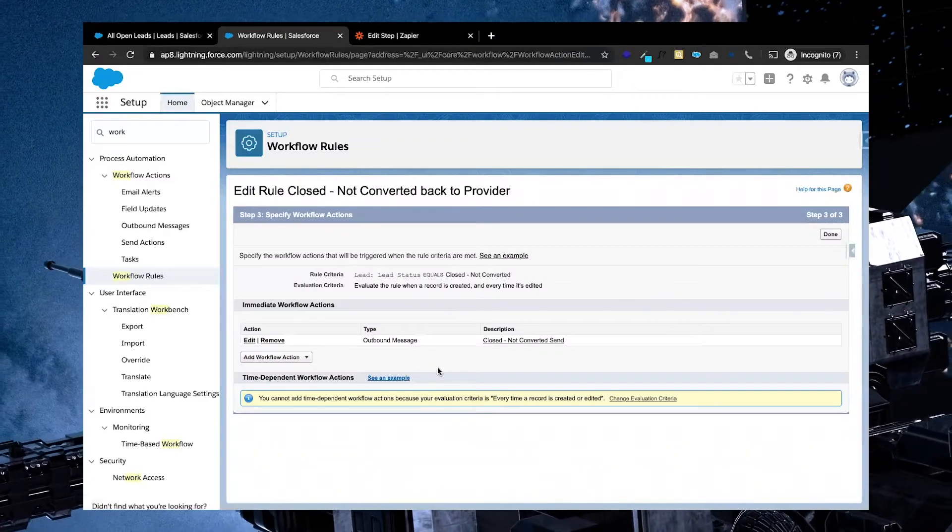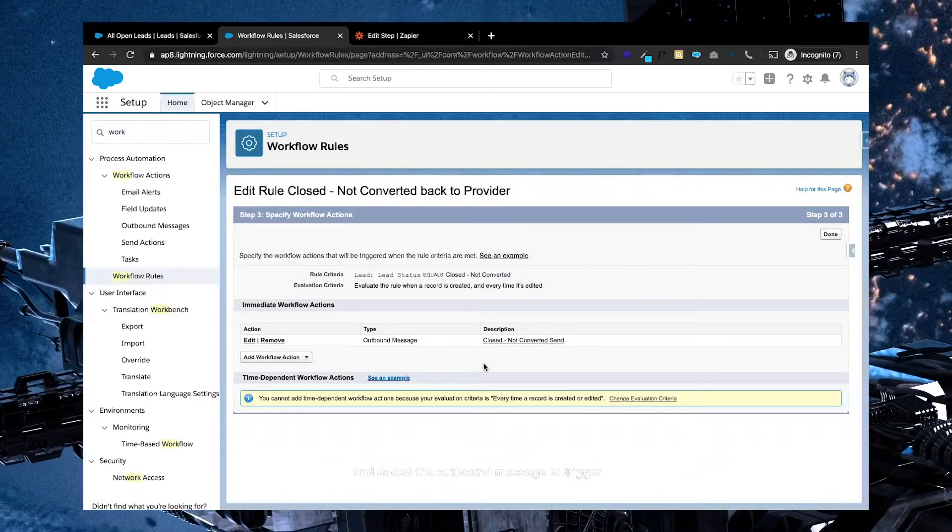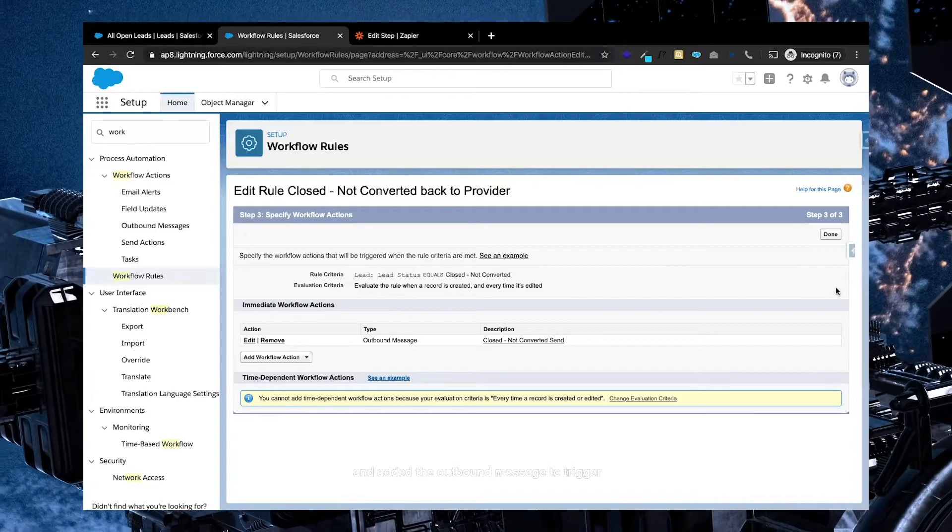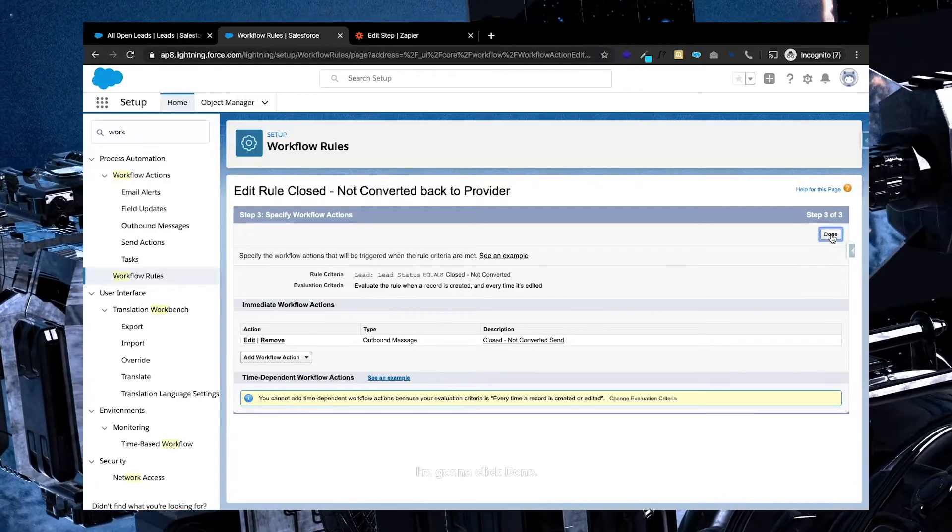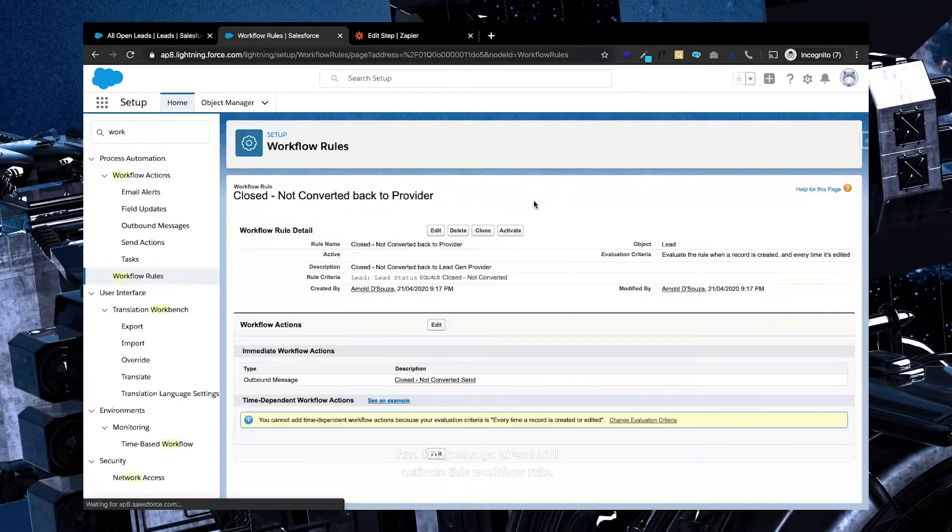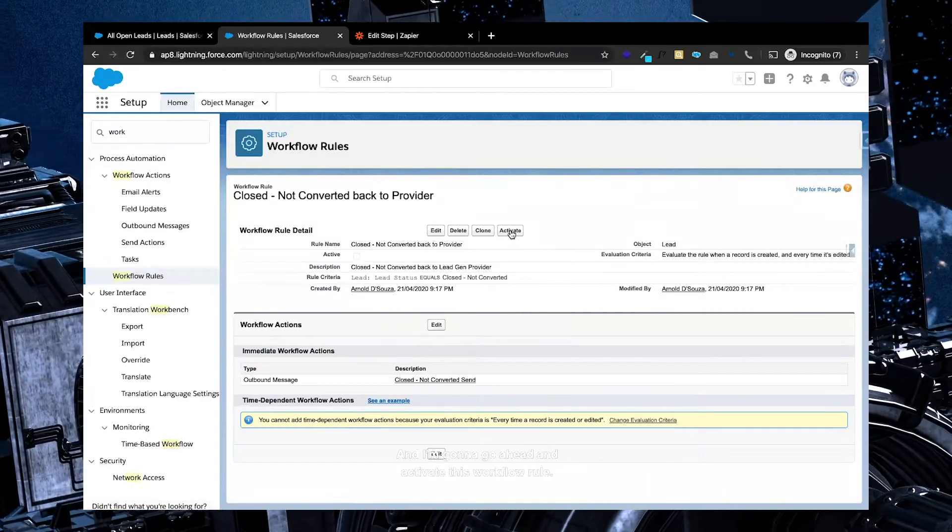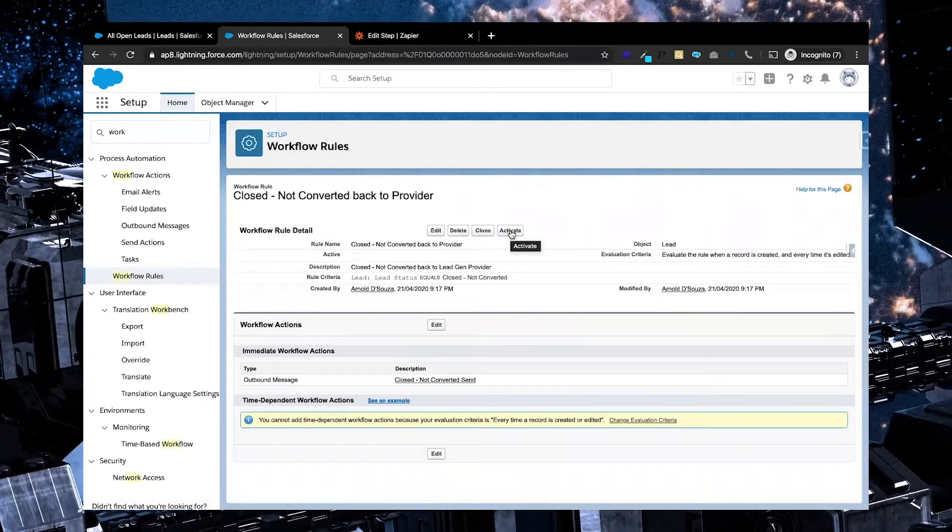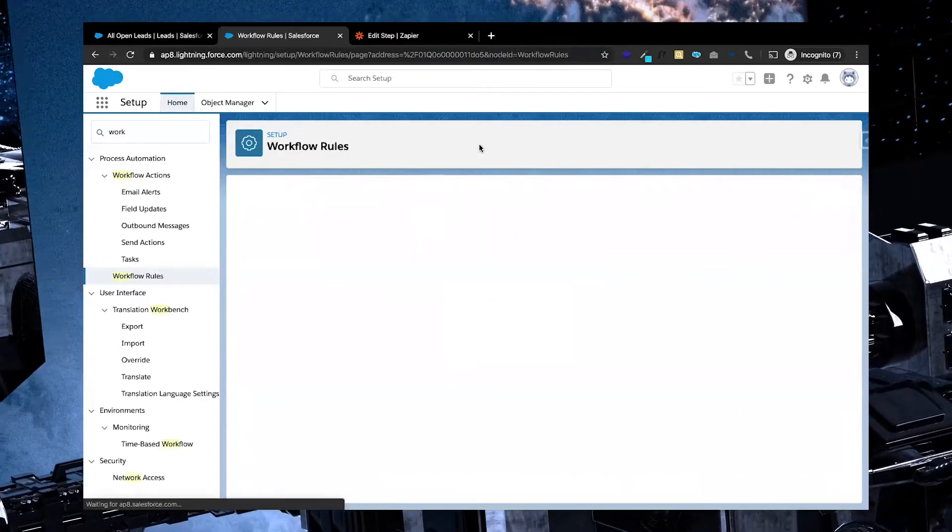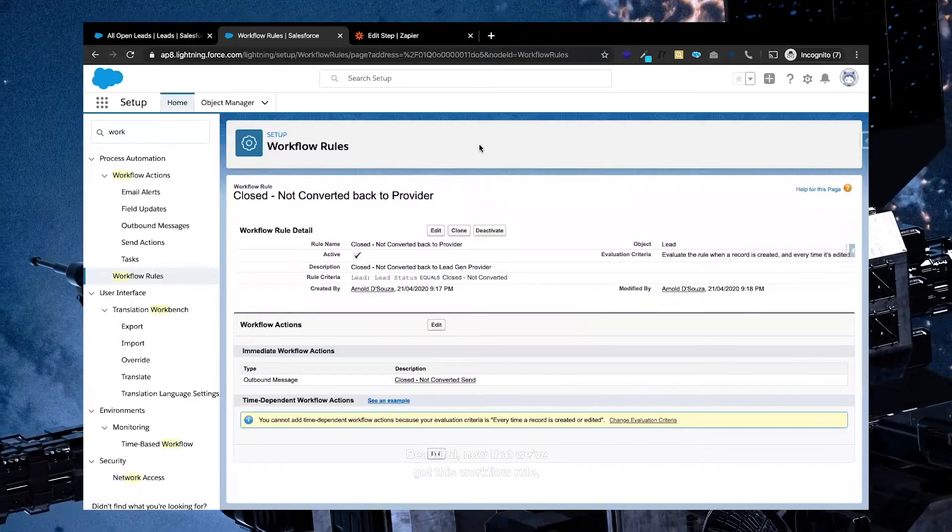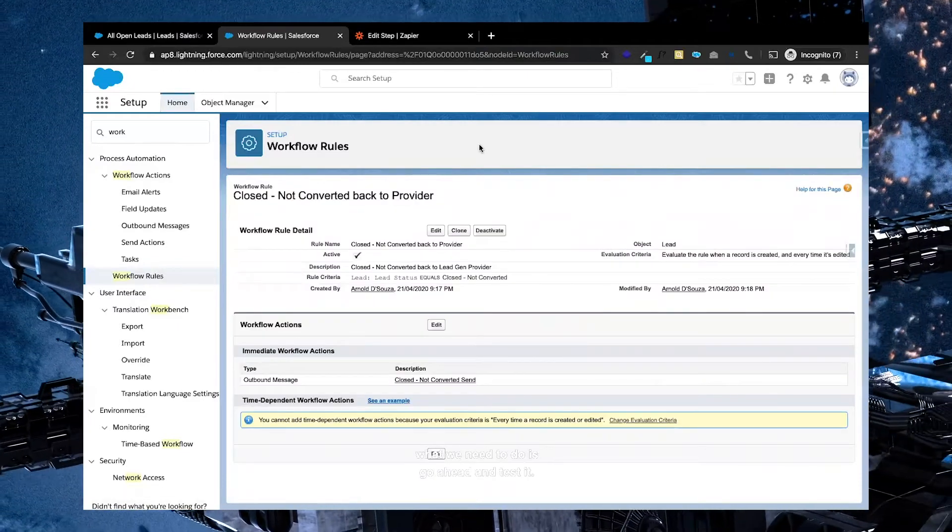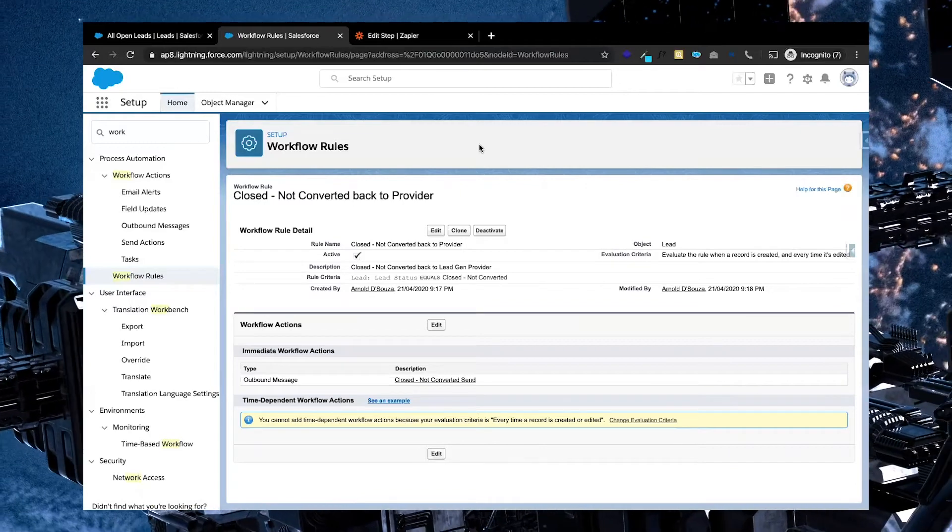Beautiful. So now that we've gone ahead and added the outbound message to trigger as soon as it's met that criteria, I'm going to click done, and I'm going to go ahead and activate this workflow rule. Beautiful. Now that we've got this workflow rule, what we need to do is go ahead and test it.